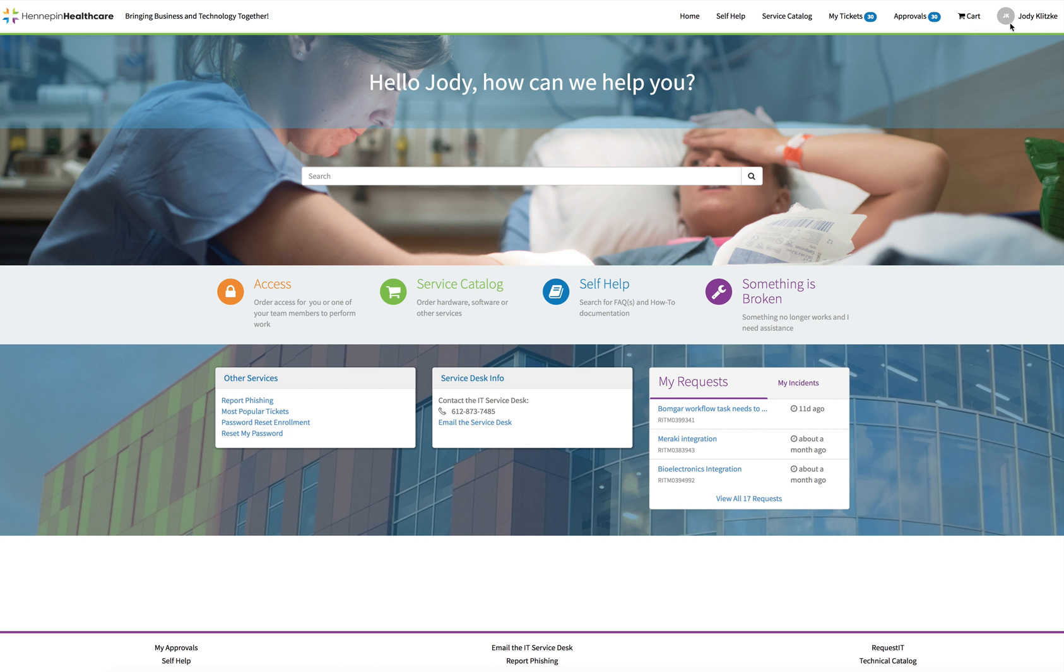The circle with your initials. Clicking on this link will allow you two options, to click on your profile or log out. There will be more training provided on your profile and the things you can do in there. Search self-help for more training on this.